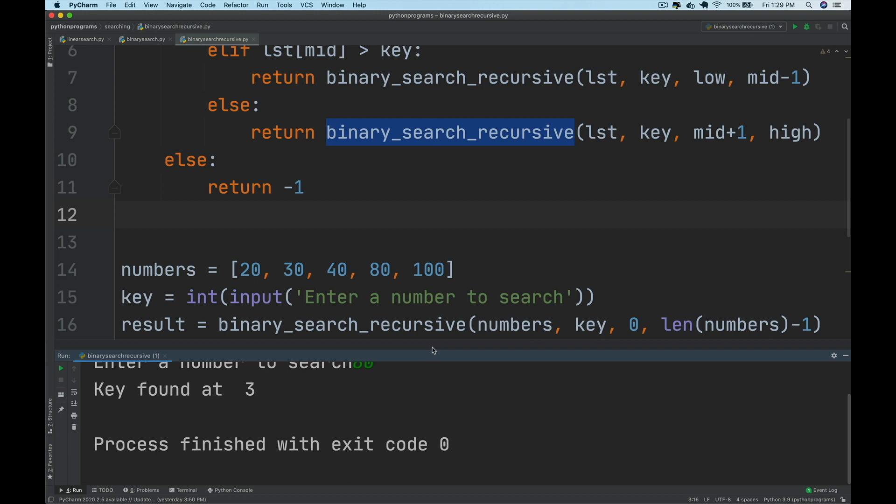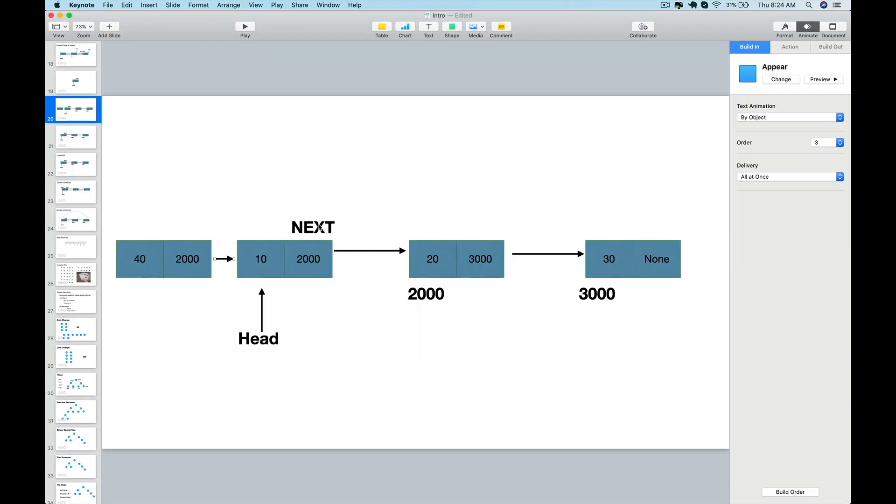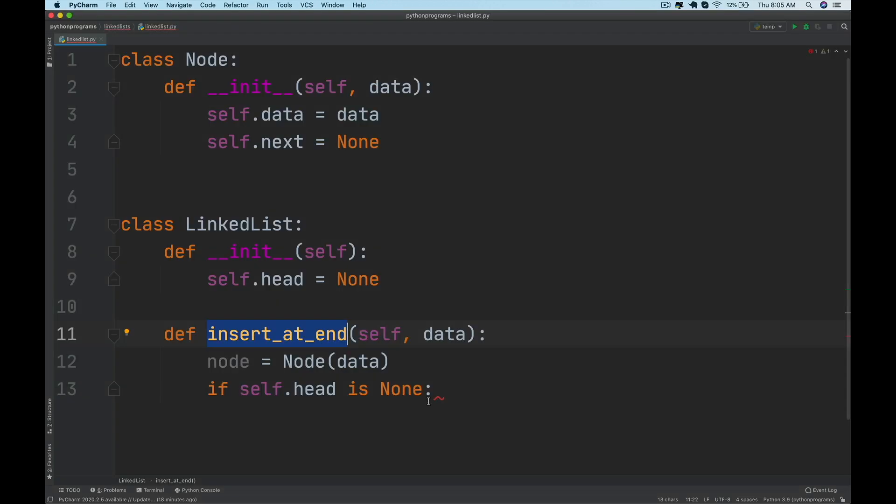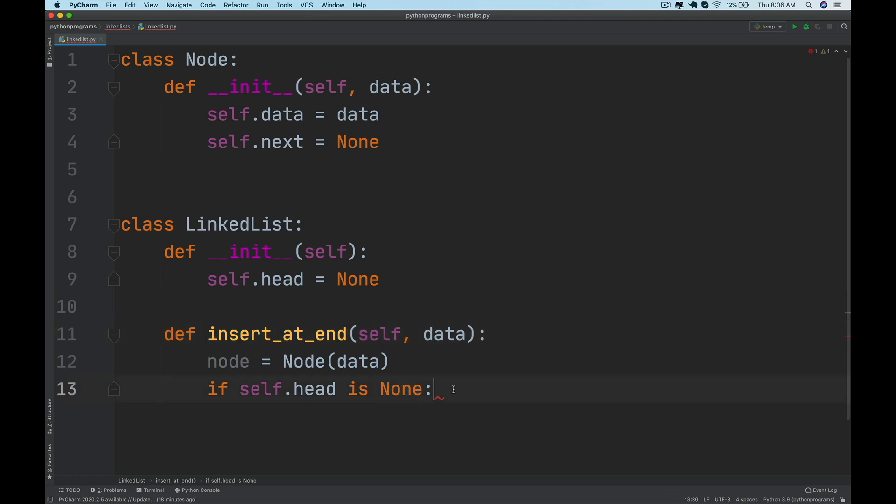Once you complete that, you will hop on to the data structure side of things where you will be implementing singly linked lists, double linked lists, working on a few problems using those linked lists.